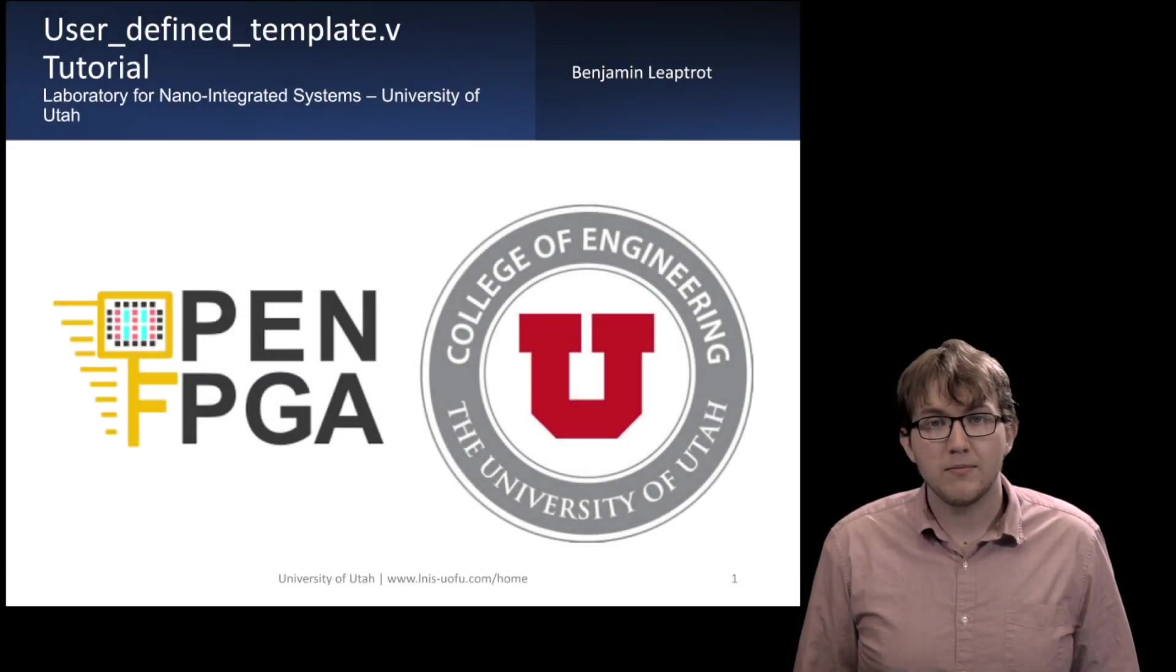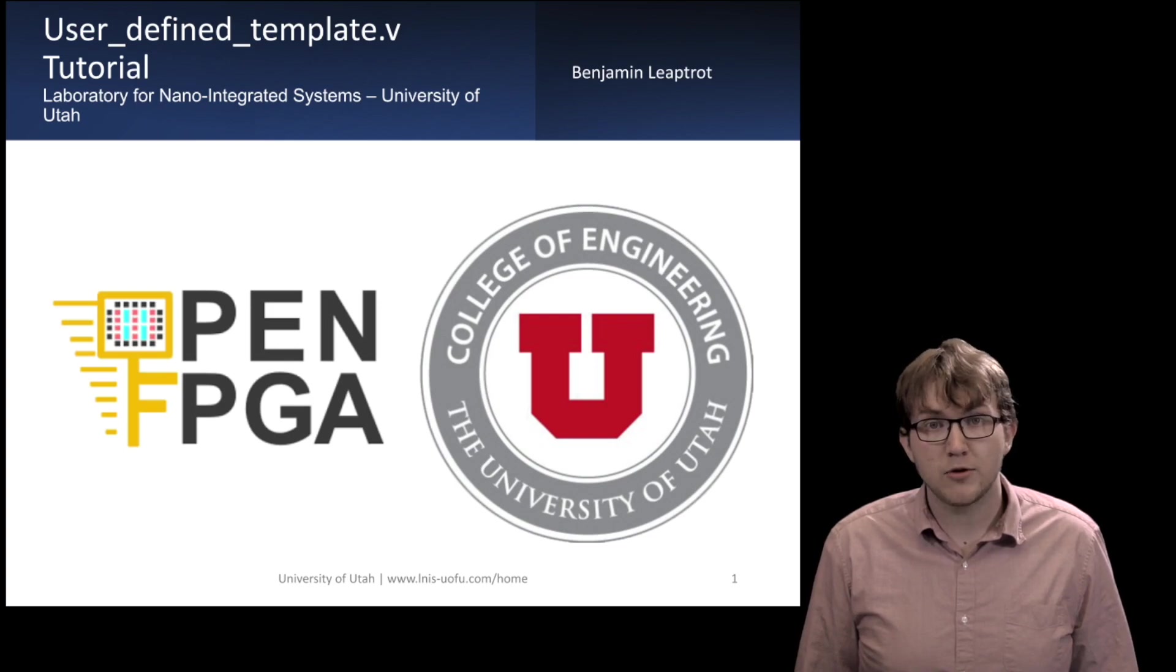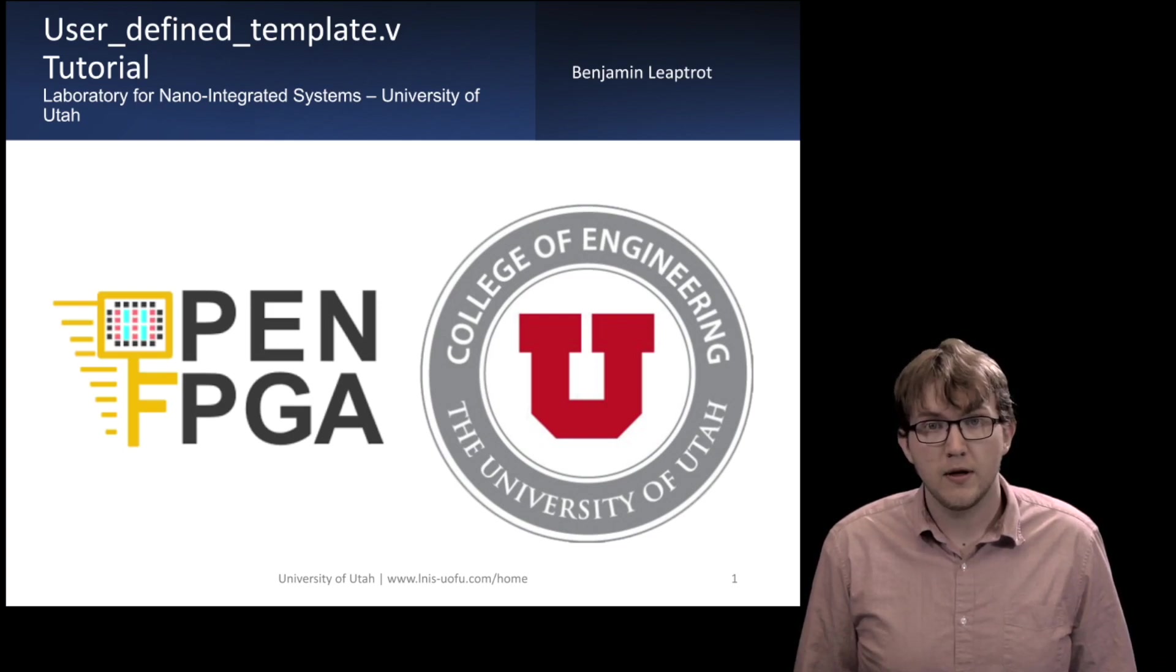Hello, everyone. I am Benjamin Leaptrott, an undergrad with the Laboratory for Nano-Integrated Systems here at the University of Utah.